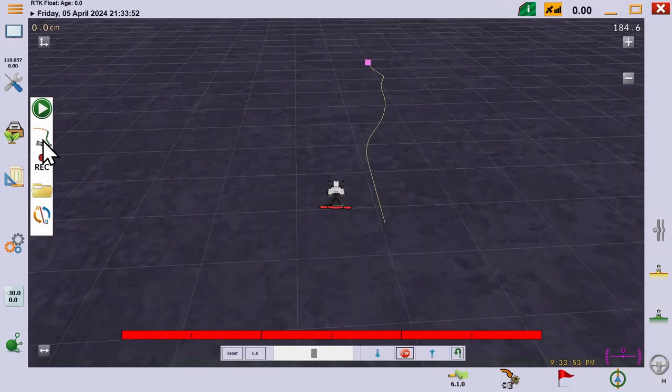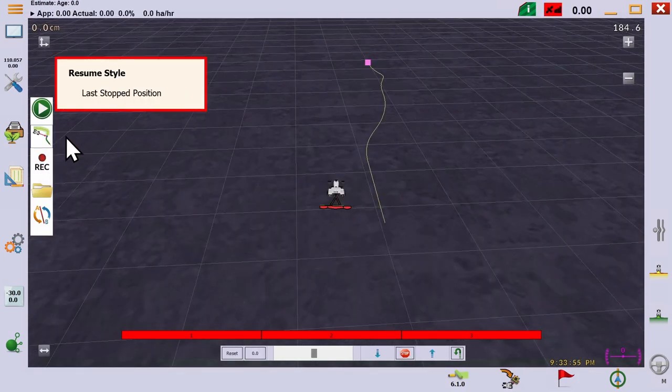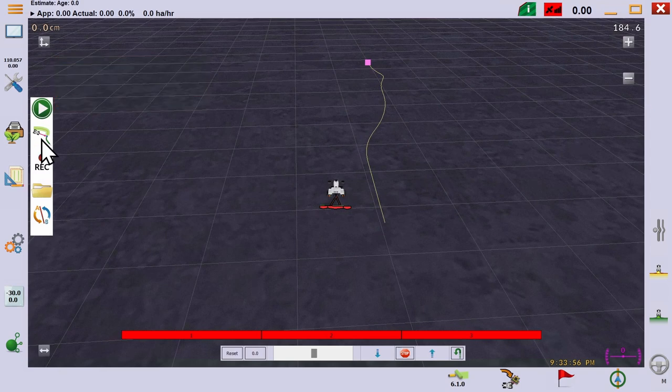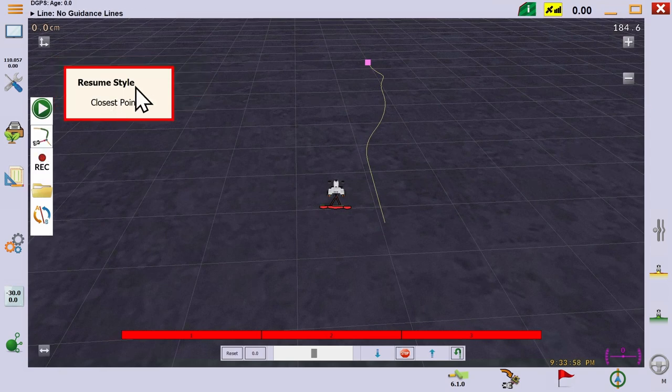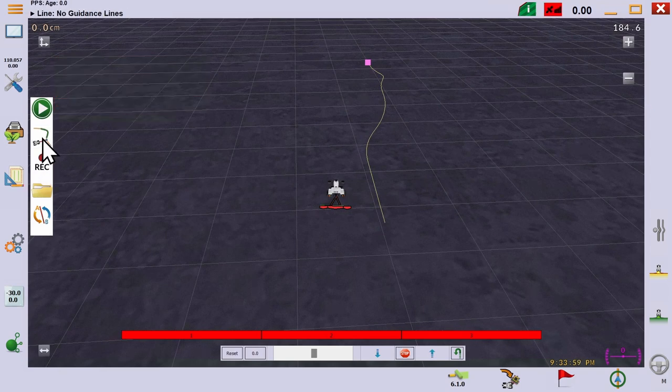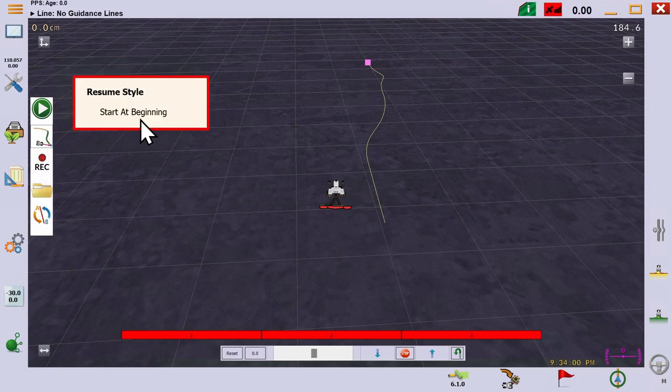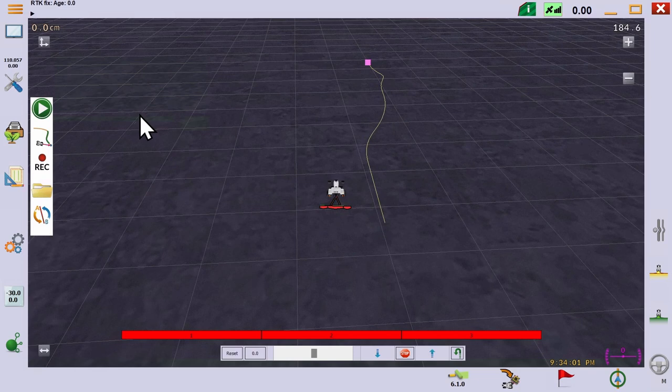There are three ways to enter and play back a recorded path. You can always join it from the start. You can join it from the last stop position. Or you can join it at the nearest point.